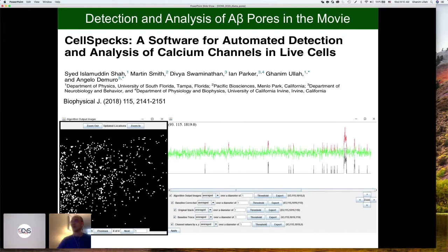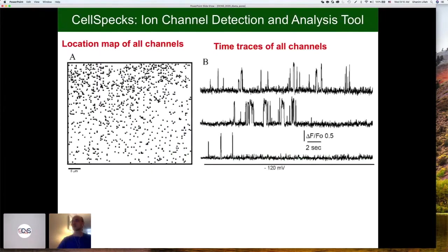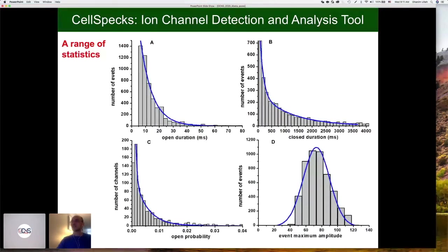CellSpecs makes a location map of all the pores, and at the same time you can save all the time traces for all the pores in the membrane — it doesn't matter how many there are, there could be thousands of them. You just click a button and it will save all the time traces for all the pores in the movie. It also generates statistics that you can use for modeling, such as the mean open duration of the channel. They are typically open for 10 to 15 milliseconds, their close duration can go up to four seconds, and the open probability is really low.